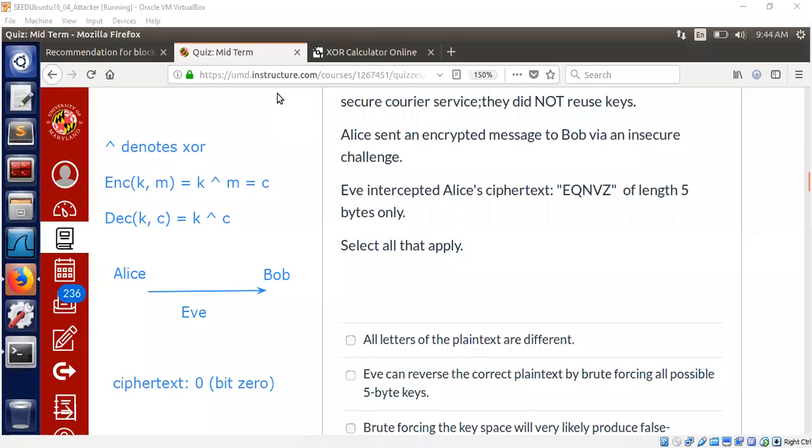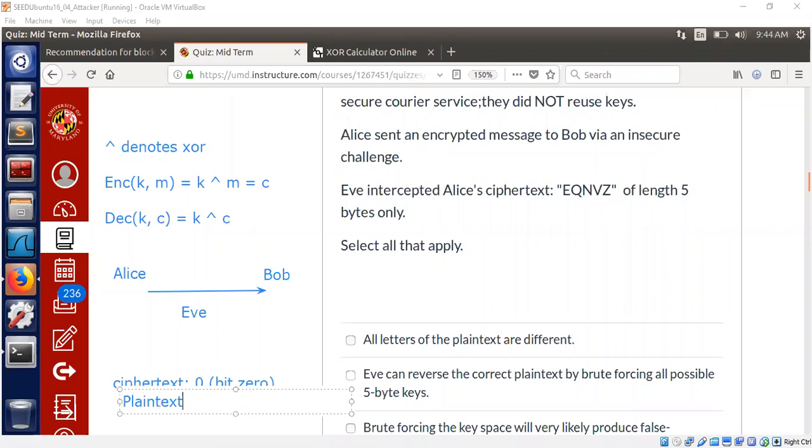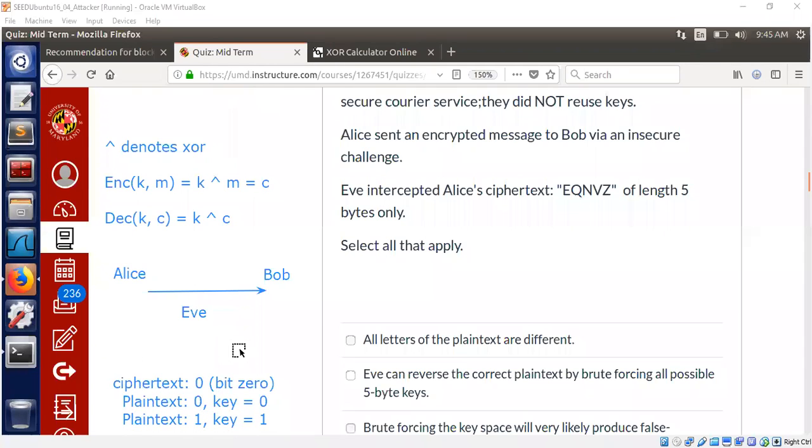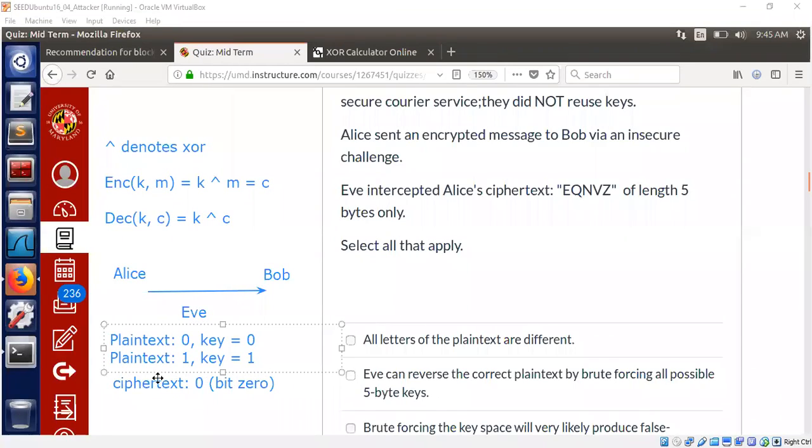the plaintext could have been simply like this. The plaintext could have been either zero and the key could have been zero, or plaintext could have been one and key could have been one. So just seeing a piece of ciphertext doesn't tell anything about the plaintext.